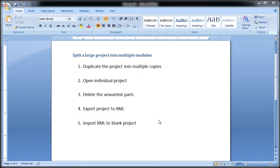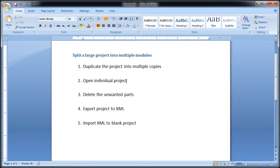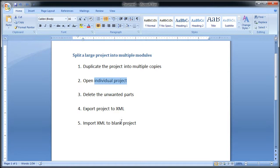We can split a large project into multiple modules and then use project references to link them up later. To split the large project into multiple modules, it mainly consists of five steps: you duplicate the project into multiple copies, then open the individual project, remove the unwanted models, export it to XML, and then import it back to a blank project. Let me show you how this works.